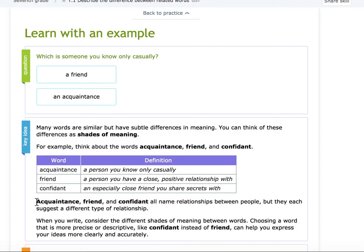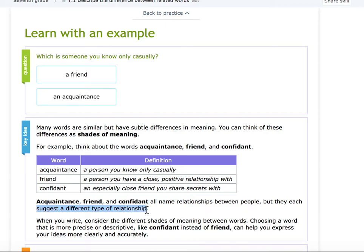Acquaintance, friend, and confidant all name relationships between people — that's what they have in common, that's what's similar — but they suggest a different type of relationship.